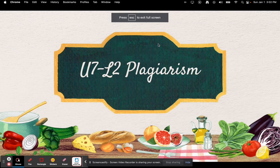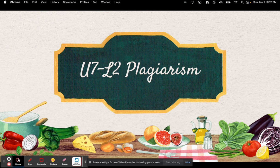Hey everybody, this is Ms. Corey. So today we're going to talk about plagiarism. I'm sorry that I did not talk about plagiarism earlier in the semester. I just kind of assumed that people knew how to not plagiarize, but we'll learn about it now so that never happens again.